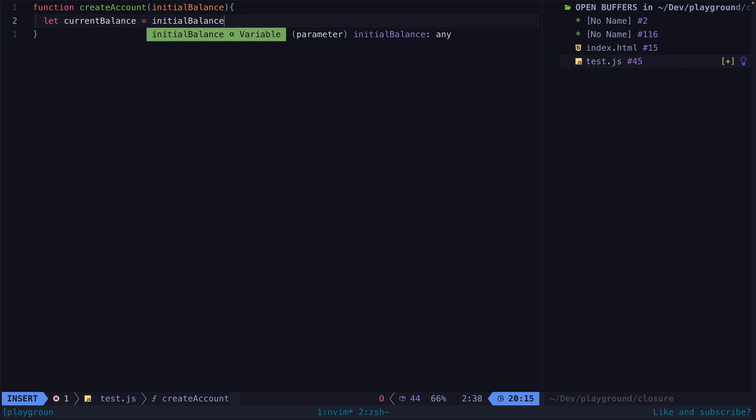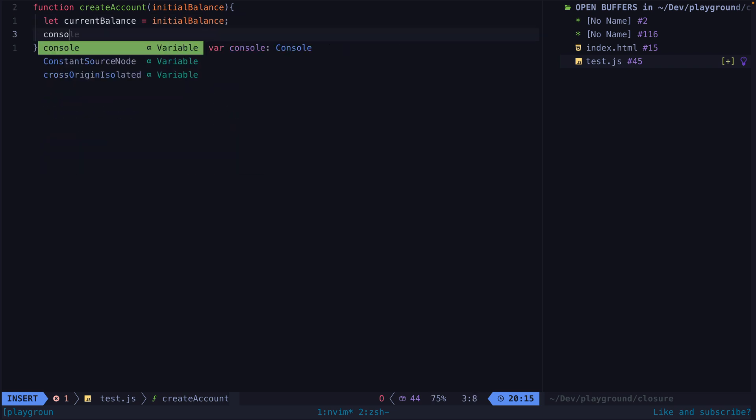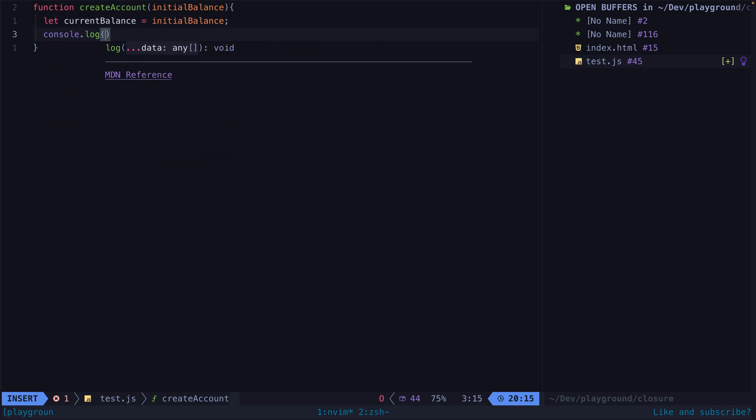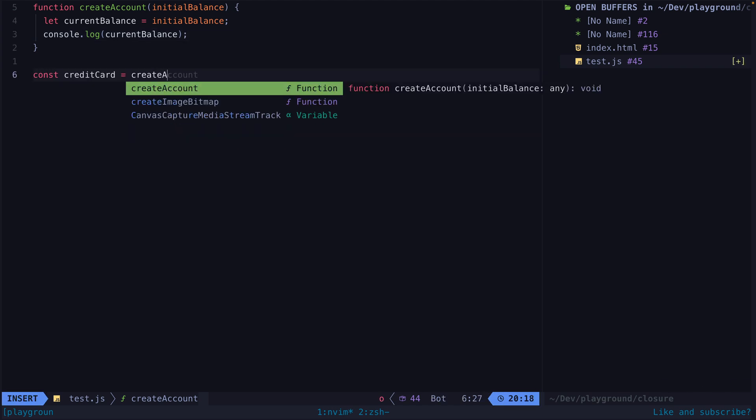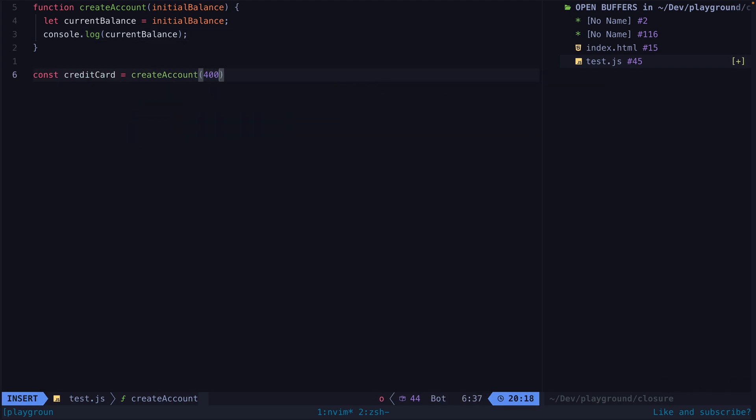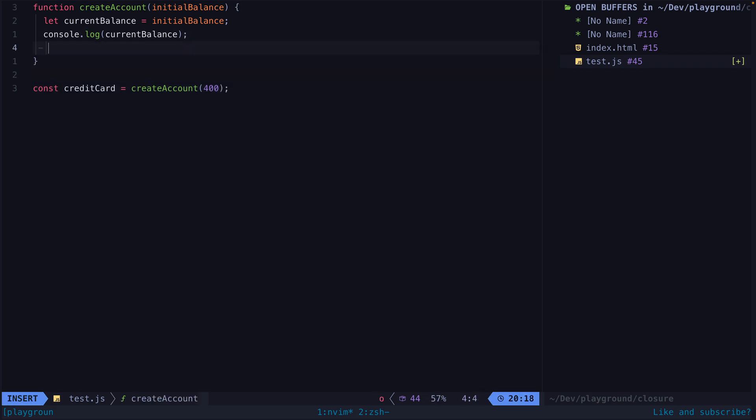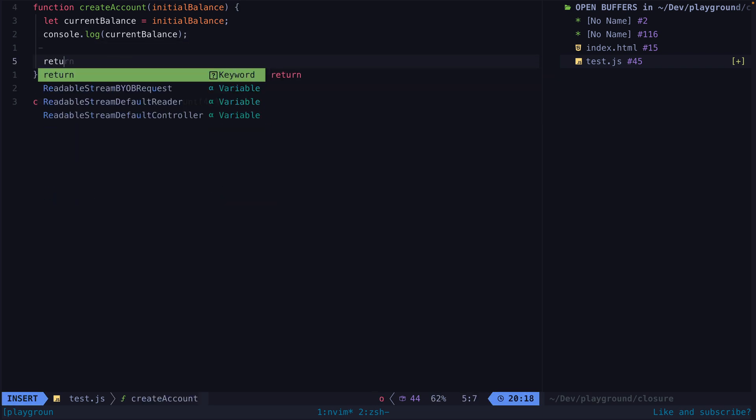Take this function for example. We pass it a value and we just log that value out. When the function is executed, a variable will be created in memory, and after the function has finished executing, that value can be cleared from memory. No closure is formed here.